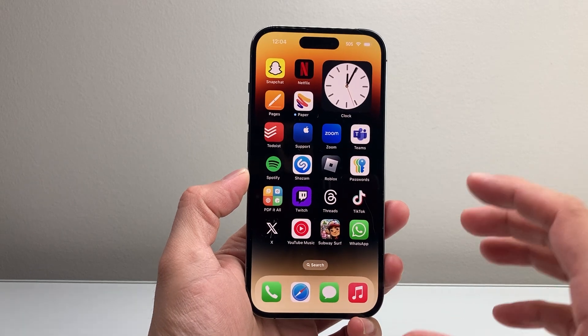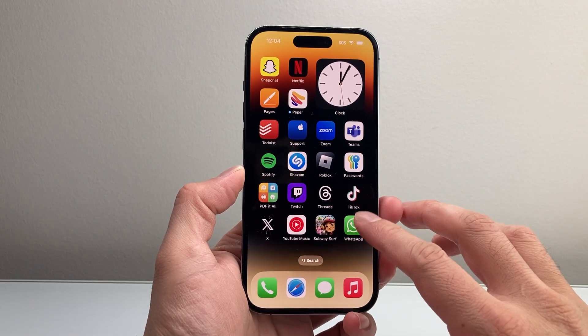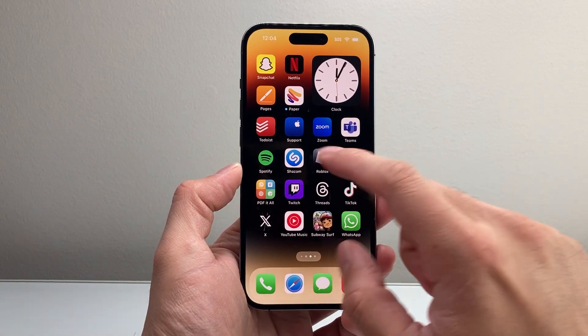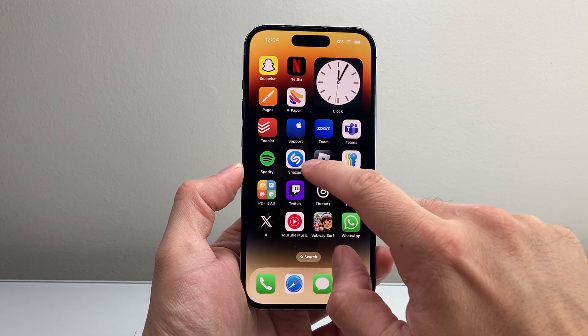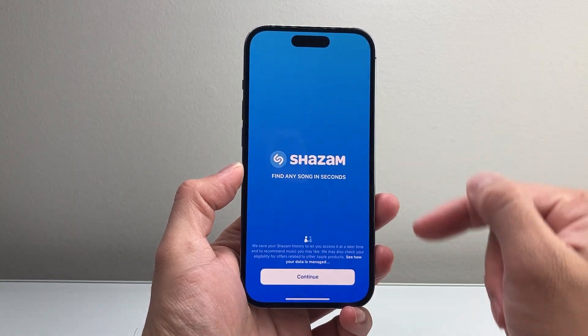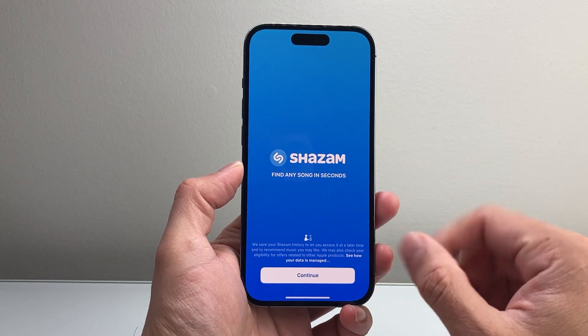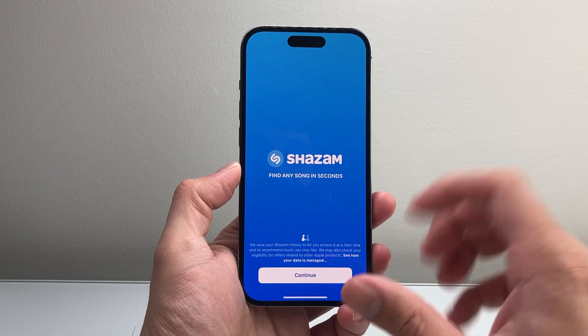Hey everyone, TechnoMenture here with a video for you guys. If for some reason you're experiencing technical difficulties with the Shazam app on your iPhone, you want to follow these steps to fix it.